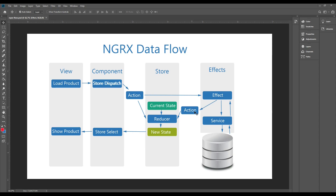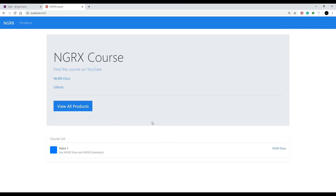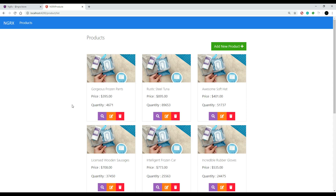Now that we set up our store, let's create a few actions. Actions are really good for expressing events that happen throughout your application. In our case, we're going to be loading a list of products. When we load a list of products, we'll kick off an action letting us know that we're in the process of loading. When we click on 'view all products' we'll kick off an action for that, and when we successfully load the products we'll dispatch an action letting us know that was successful, then update the store. In the next couple of videos we'll be creating reducers for that.